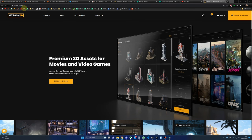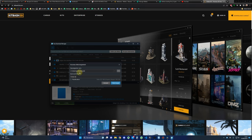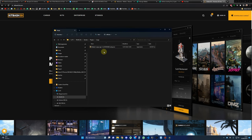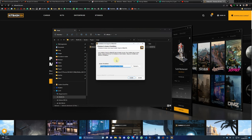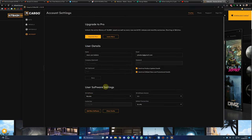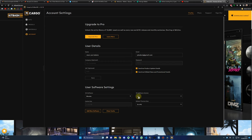To install Cargo, you go on kitbash3d.com and click on download Cargo. You save the file cargo.zip on your hard drive, unzip it, and launch the setup. The installation process is pretty standard. Then you will have to choose a 3D software. I chose Blender. At the moment Cargo is only working with Blender 3.5, but I'm sure a patch will be released very soon. You can also define your default texture — I went for 2K.